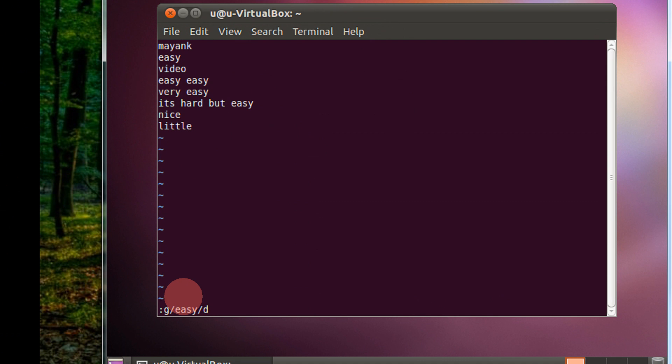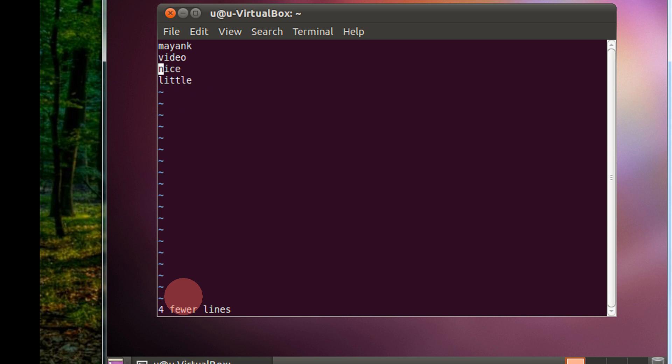Colon G slash the search pattern and then D. This will search for easy and delete the lines containing the word easy. Now I am pressing enter. As you see, 4 fewer lines. So, 4 lines contain the word easy and all 4 are deleted.